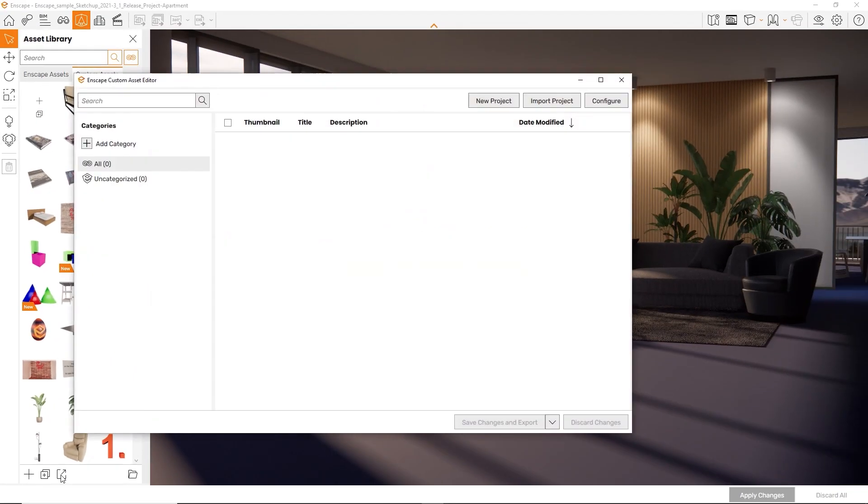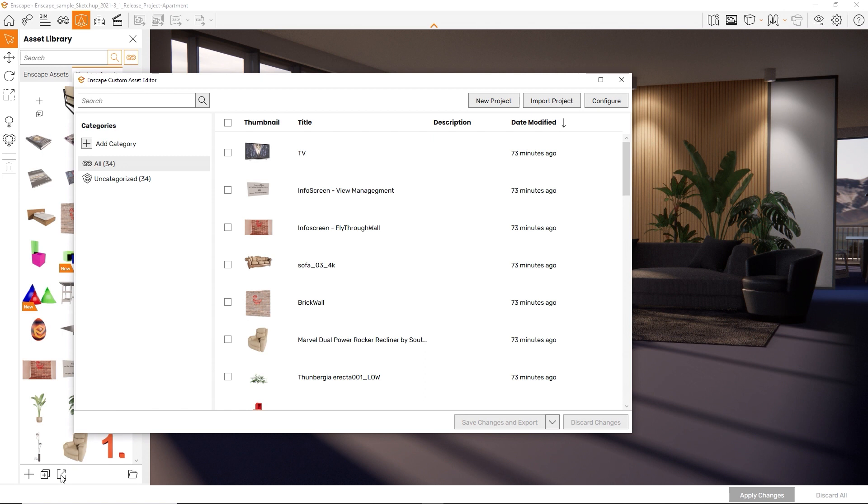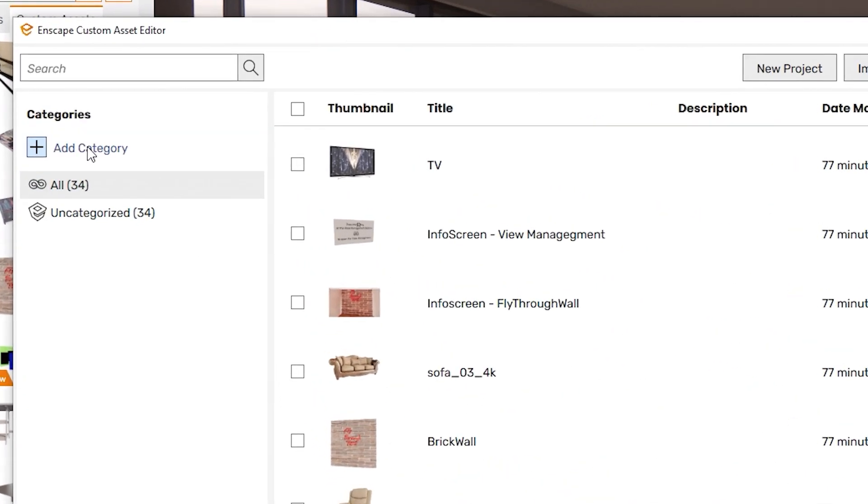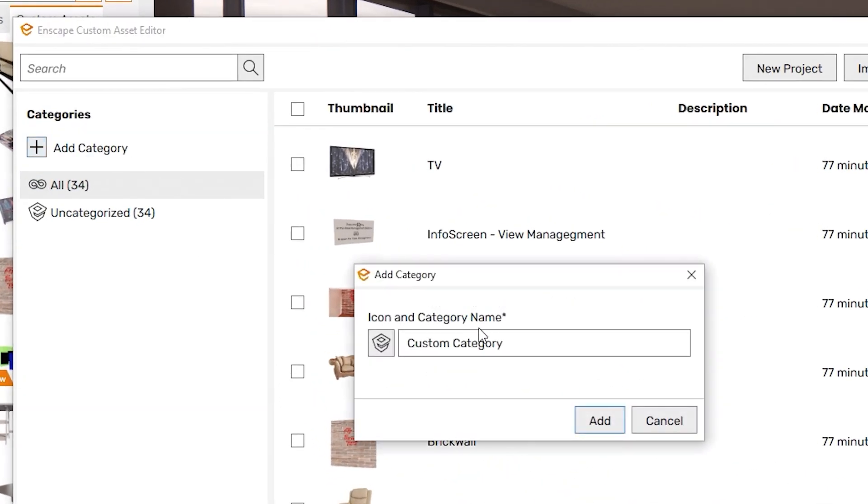Here you will find a list of all your custom assets, along with your asset categories on the left side. To add a new category, simply press Add Category. Pick a name and an icon and press Add.